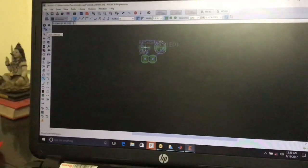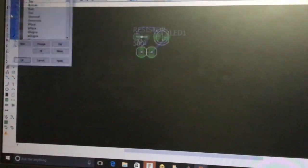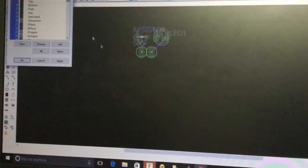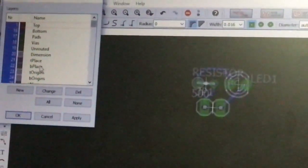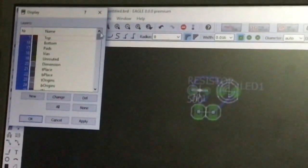Our board connections are now completed. An important fact: there should be no crossing over between routes, as it will lead to short circuiting. Always try to avoid overlapping of routes. Now I will explain the Layer tool, which is used to select layers for the PCB board, including top, bottom, pads, vias, routed dimensions, t-place, b-place, t-origin, v-origin, and many more.